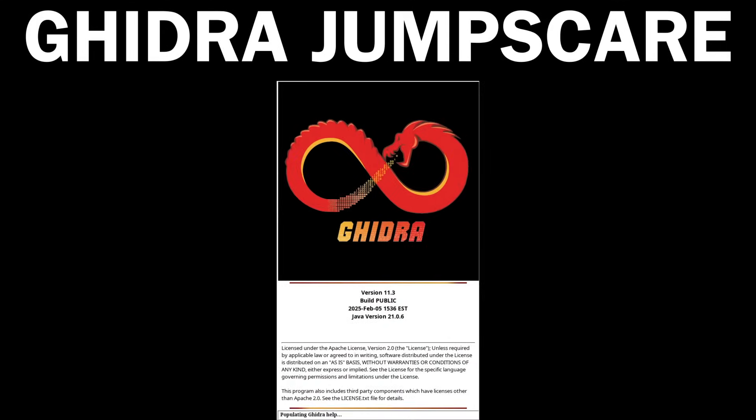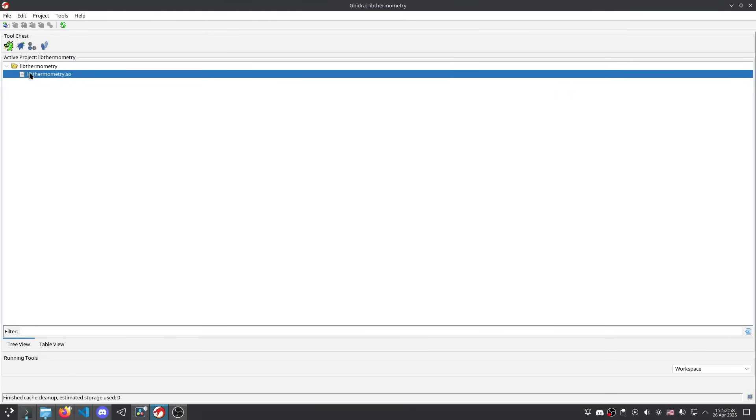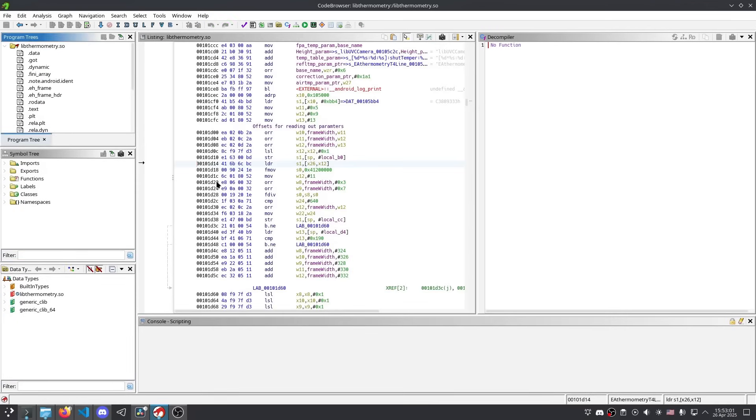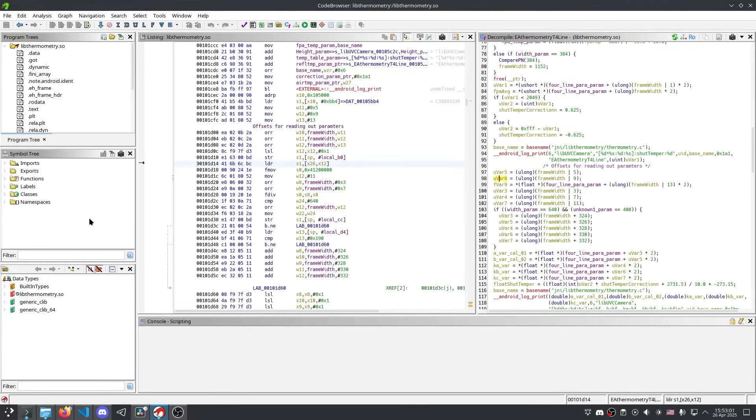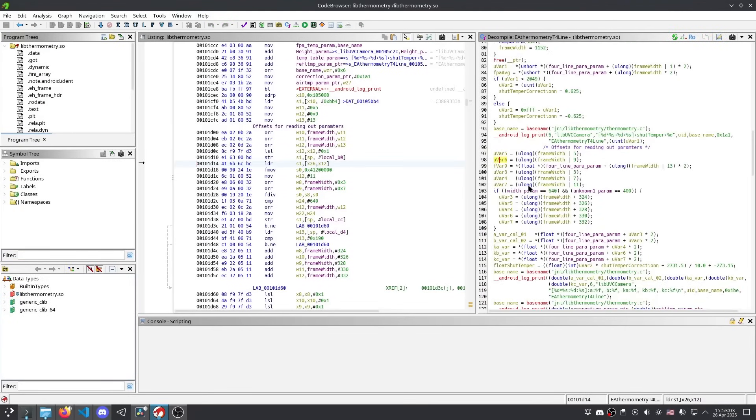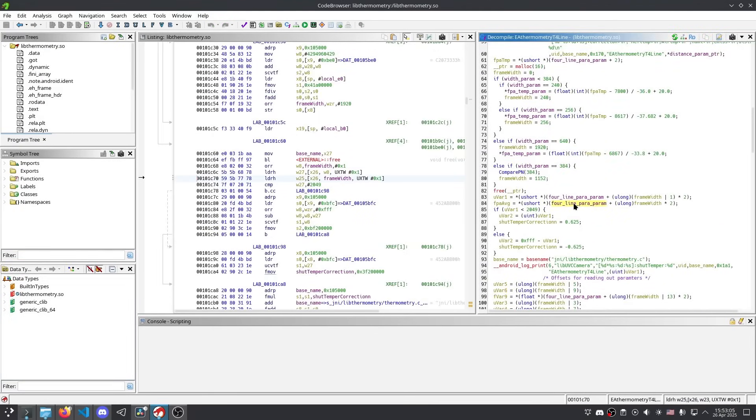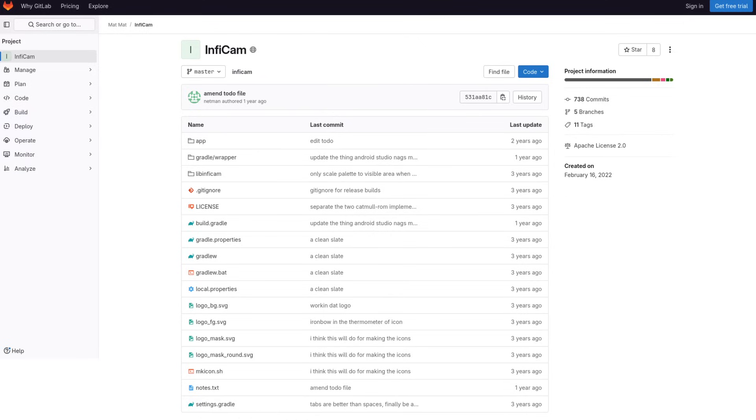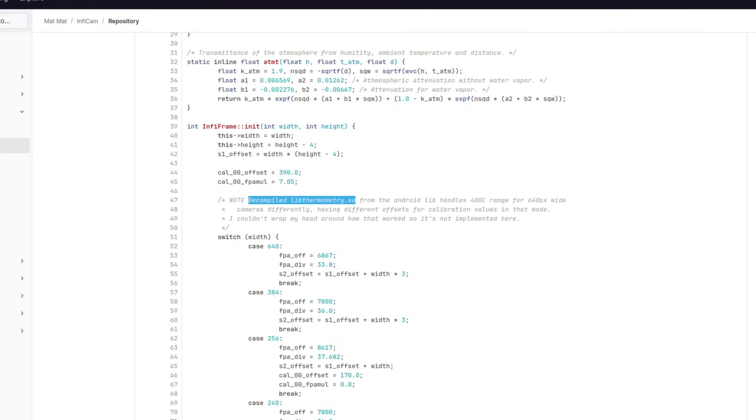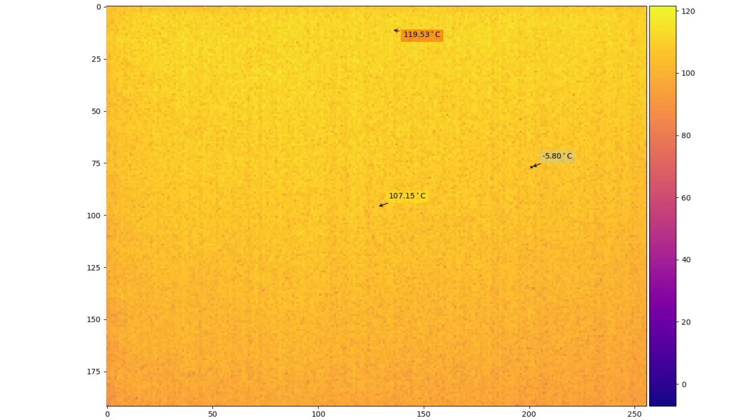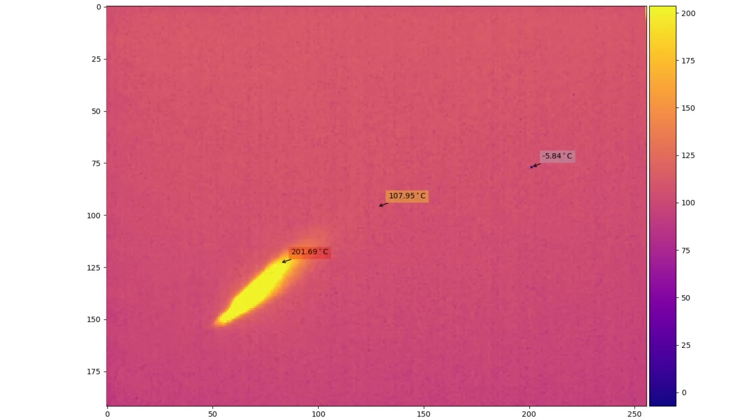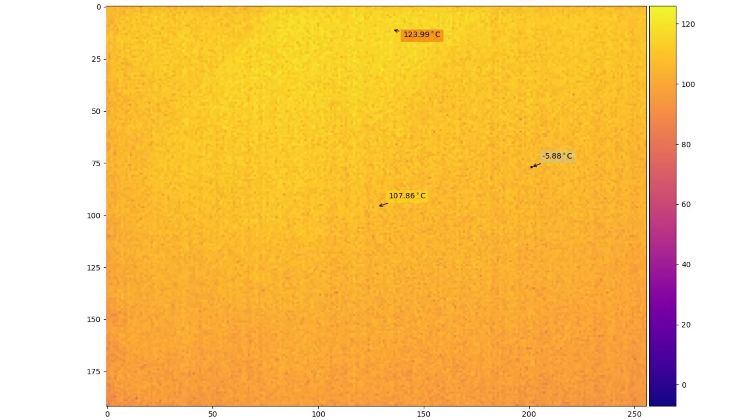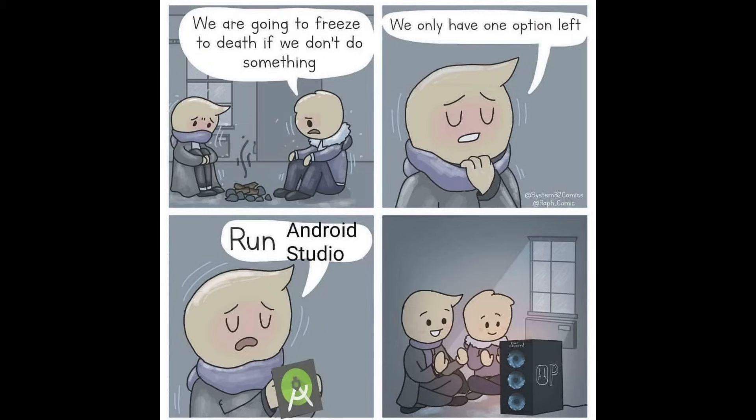Despite that, I shoved the file into my favorite NSA reverse engineering software called Ghidra, and poked around for a bit. I did manage to isolate a bunch of functions and settings that are responsible for the thermometry functionality. But while googling some of them, I found InfiCam by Netman. Here most of the libthermometry.so has already been reverse engineered and put into an open source Android app for the older version of these cameras. It unfortunately lacks the calibration routines we need for the new version of this camera.